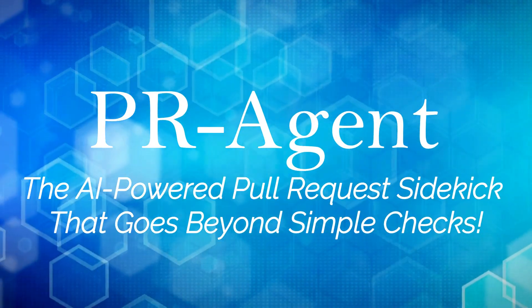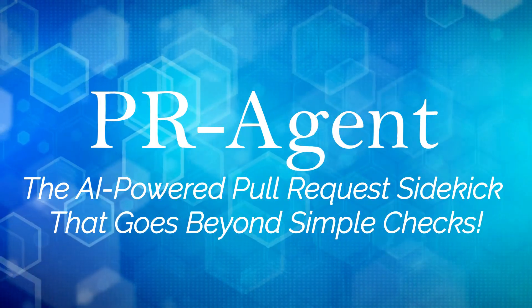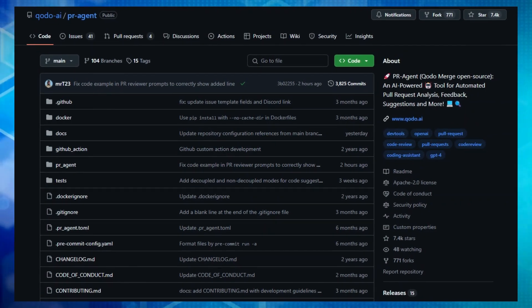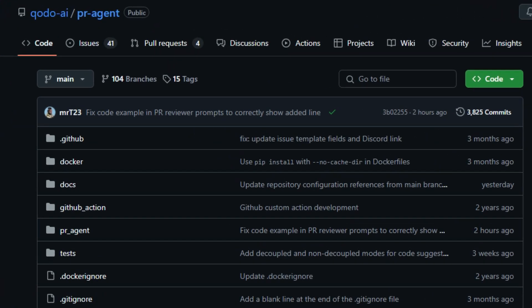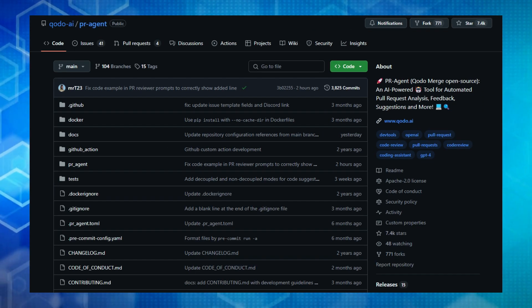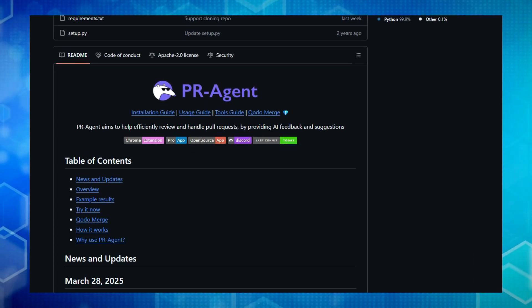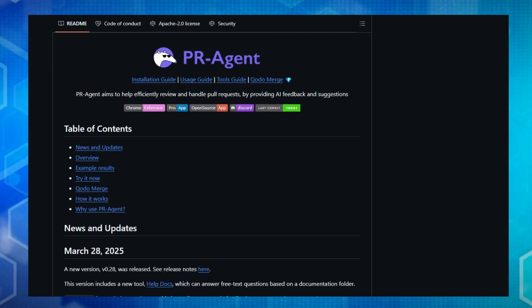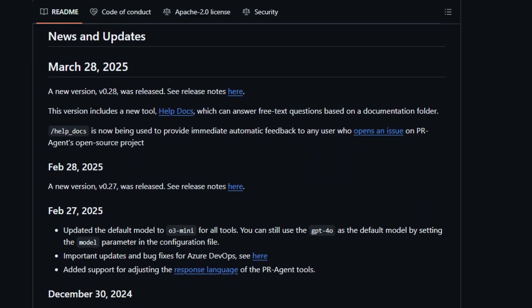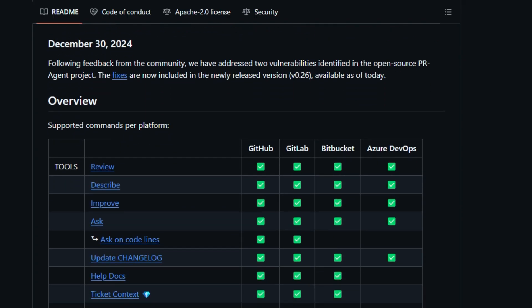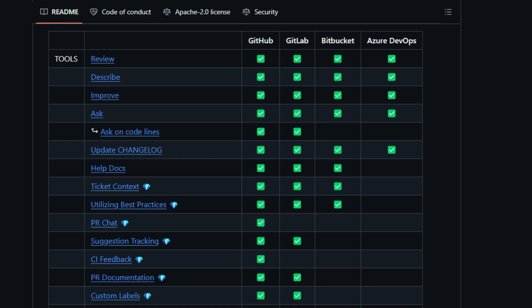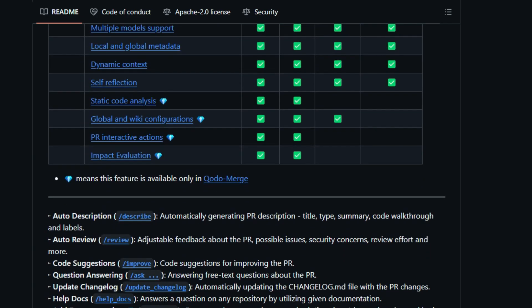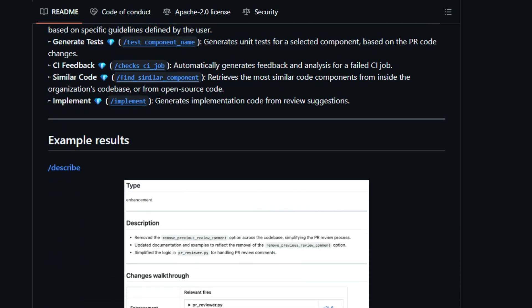Project number seven, PR Agent, the AI-powered pull request sidekick that goes beyond simple checks. Tired of tedious pull request reviews and the back and forth of feedback? PR Agent is here to change the game by bringing the power of AI directly into your code review workflow in a truly unique way. What sets PR Agent apart is its comprehensive and practical approach to automating and enhancing the entire pull request process. Unlike basic static analysis tools, PR Agent offers a suite of intelligent commands, each designed for a specific task, like automatically generating detailed PR descriptions with slash describe. It can proactively slash review code, identifying potential issues and even security concerns, and then offer concrete slash improvements. Need to understand a specific part of the changes? Just slash ask the AI within the PR.